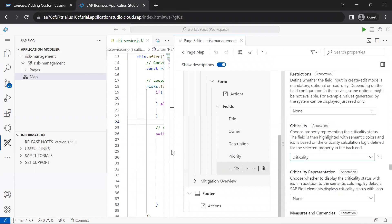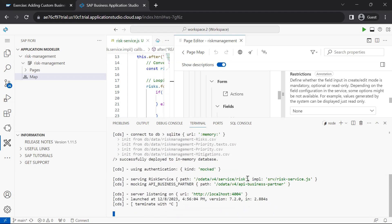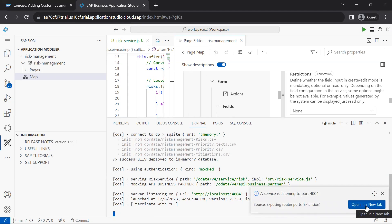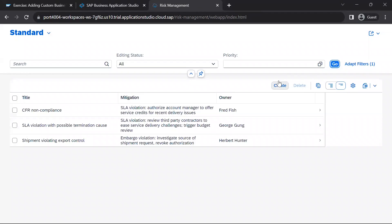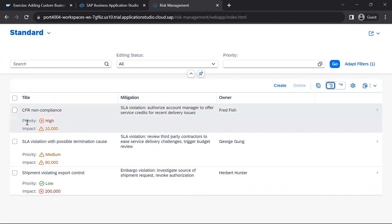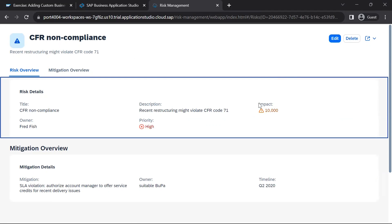Once these changes are done, you can execute the CDS watch command if it is not already running in your CAP application. Now the application is running on local port. We can see that the priority and impact columns' look and feel have been changed as per the annotations we set in the page map. If we select a particular row, on the object page we can also see that the impact and priority field values have been modified accordingly.